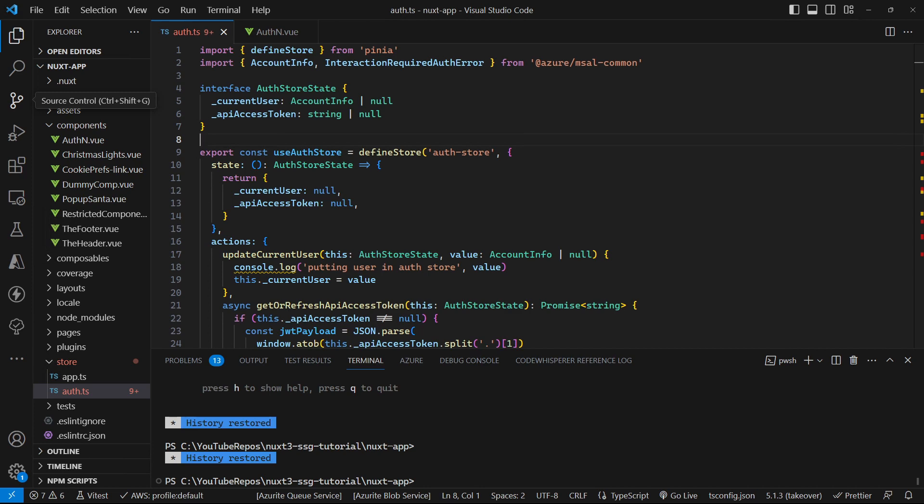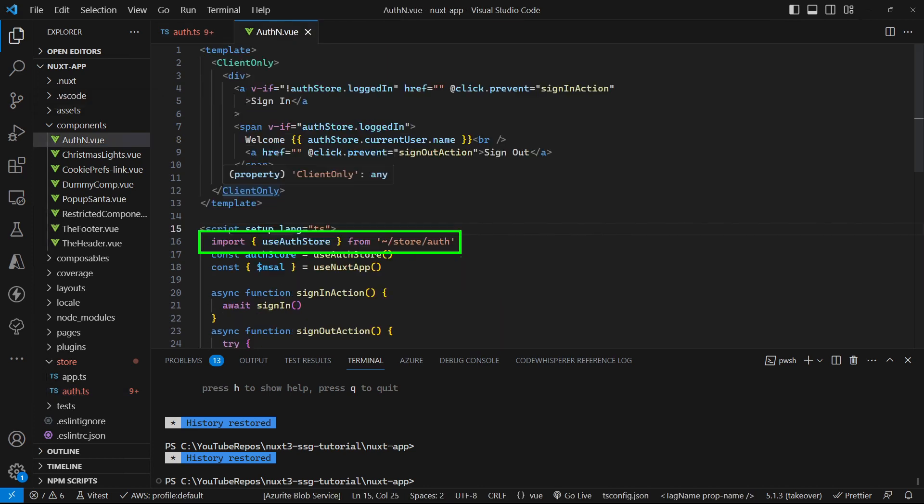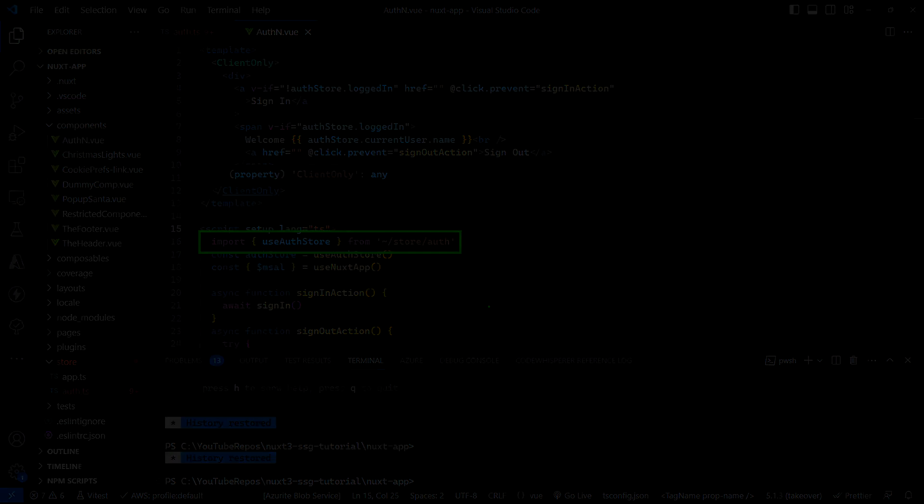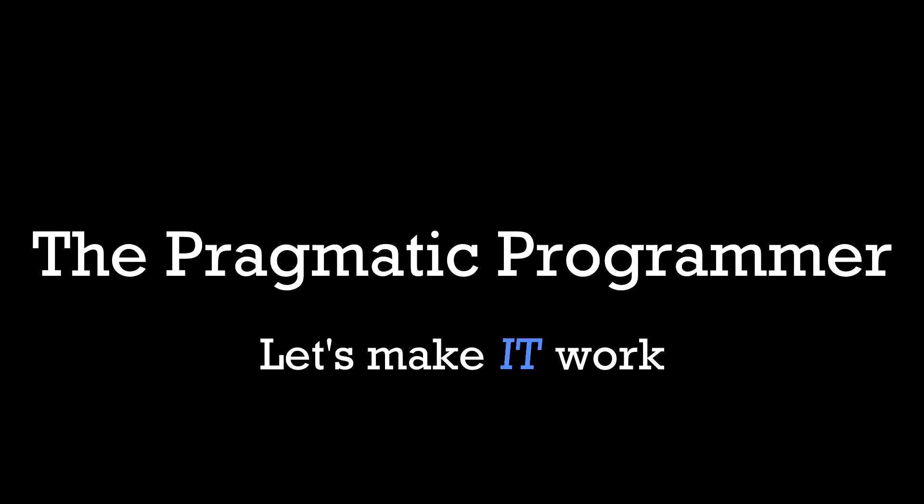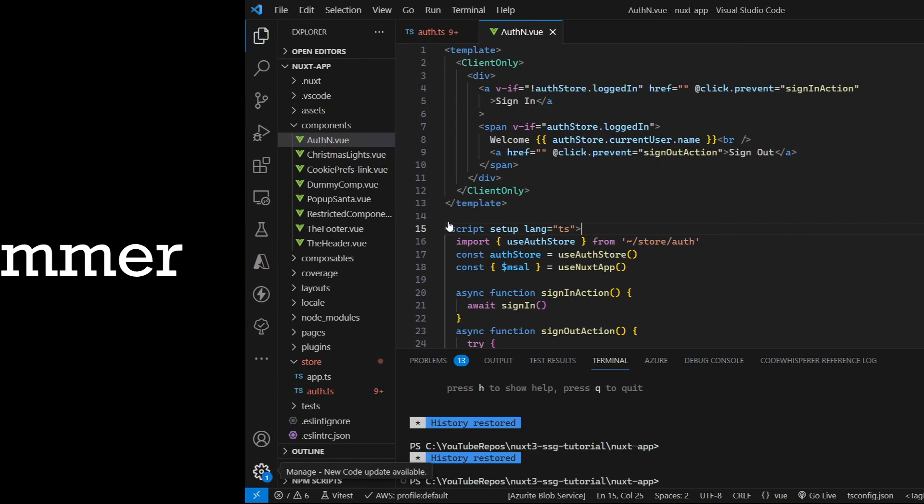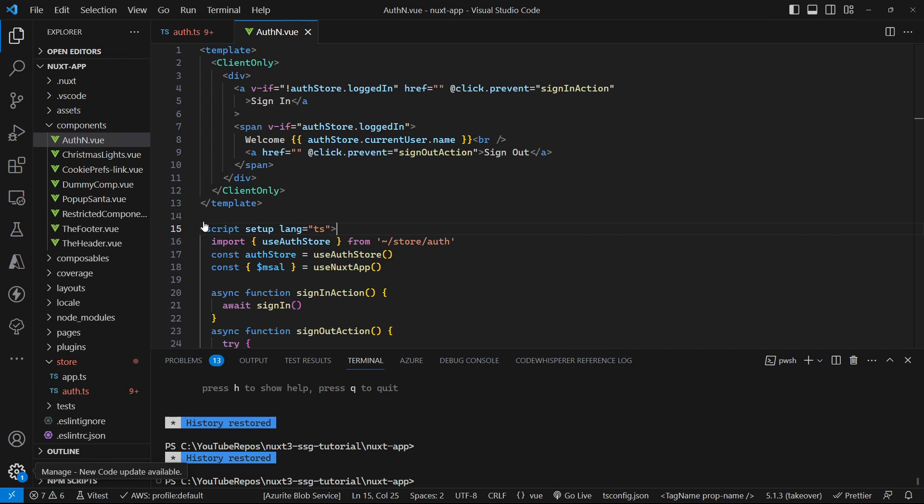If you use Pinia as your Nuxt application state management library, let's go and look at how we can unit test a component that uses your Pinia store. Welcome along to the channel and let's take a look and see how we can unit test this component that uses a Pinia store in order to perform authentication, but it can be any Pinia store that you're using.